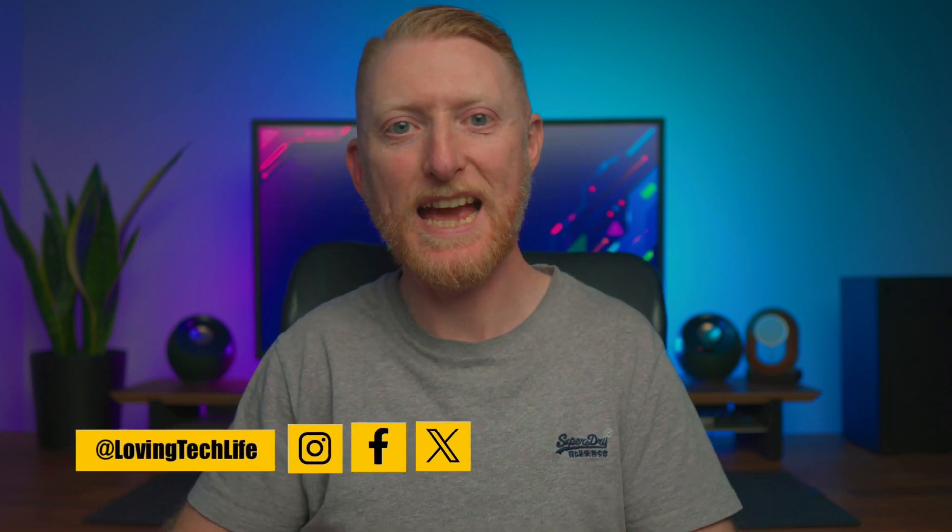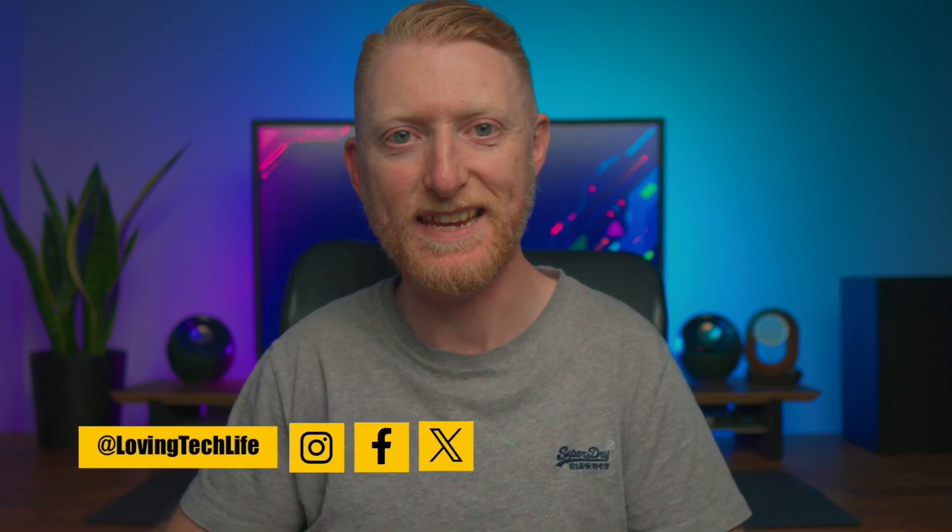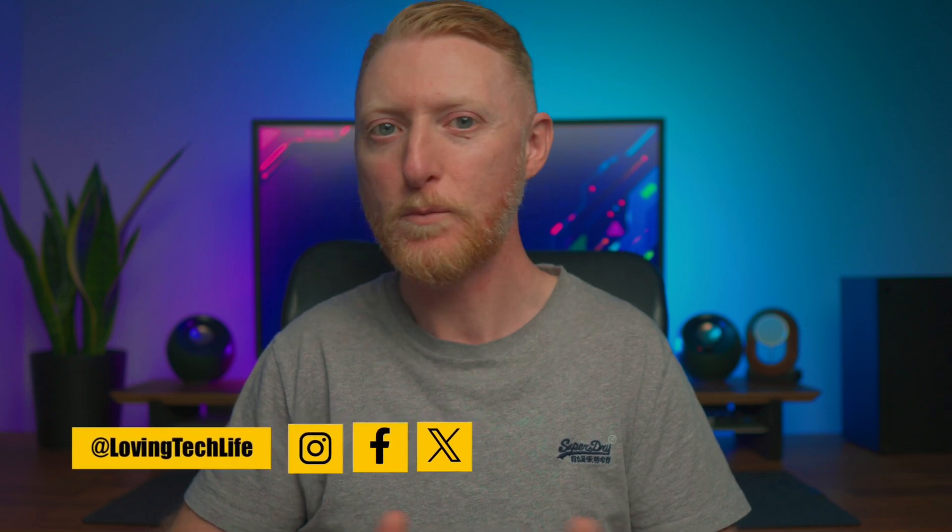Hello and welcome to Loving Tech Life. I recently had an issue connecting my PS5 controller to my PC. The controller showed up on the list of Bluetooth devices, but wouldn't connect when I selected it. If you're having the same issue, I'm going to share a fix that solved it for me.